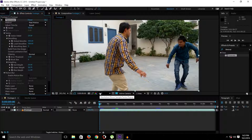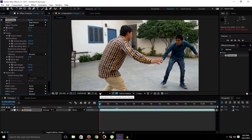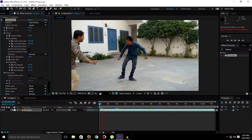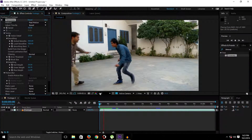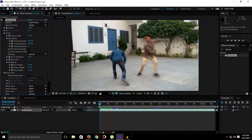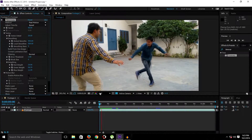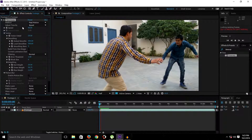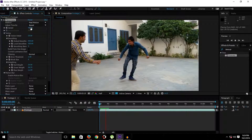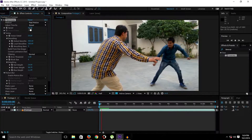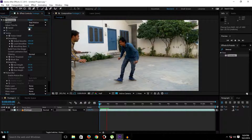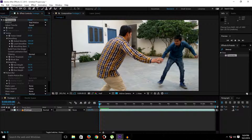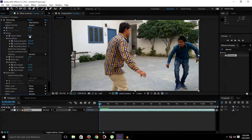Let's RAM preview without the plugin first to show you the original speed of this footage. Now let's RAM preview with the plugin applied. As you can see, the footage is now at half speed — 50% slower than the original. This is the Time Warp effect slowing down the clip.